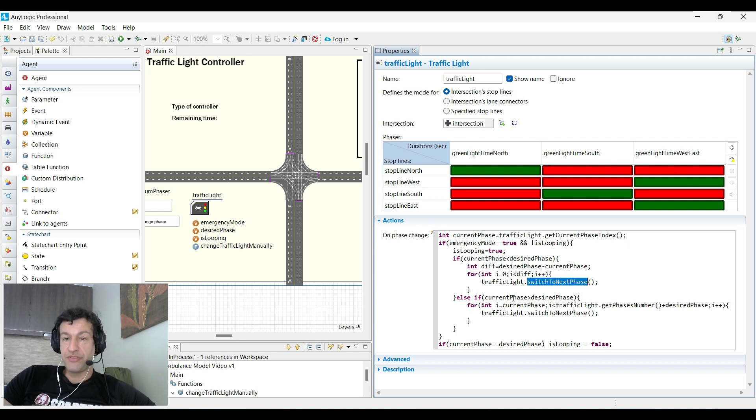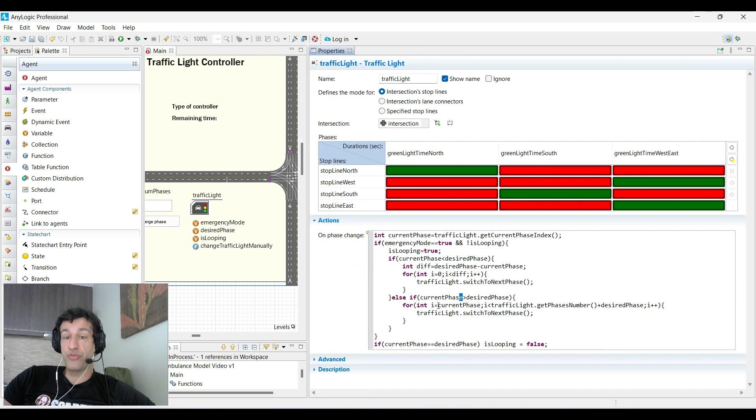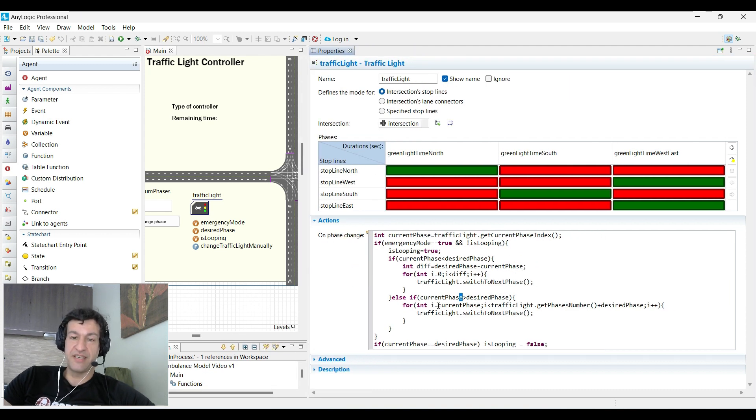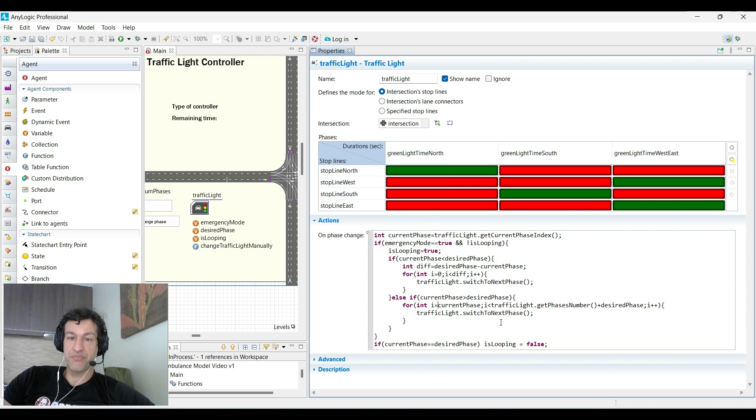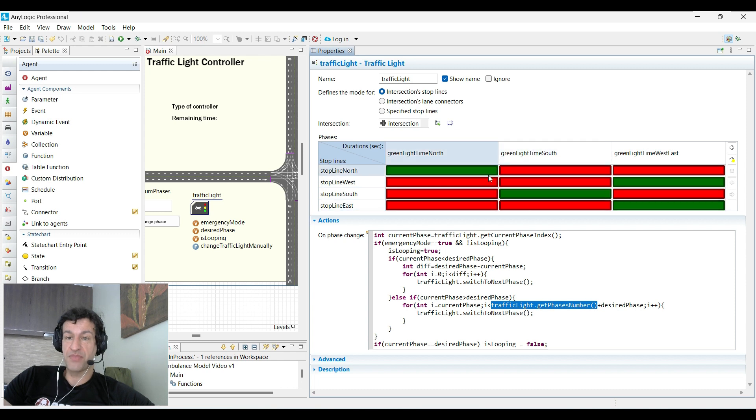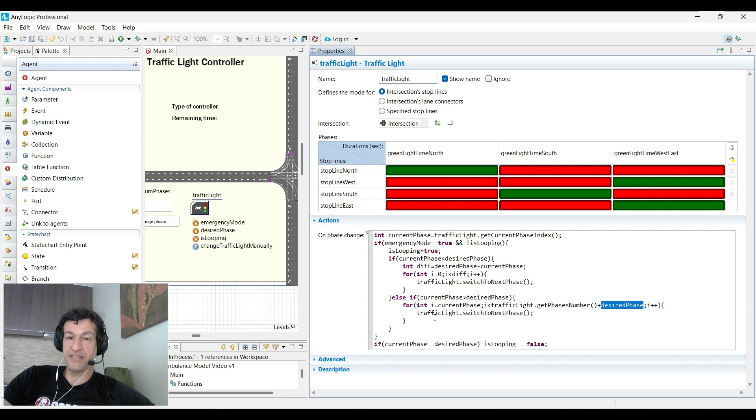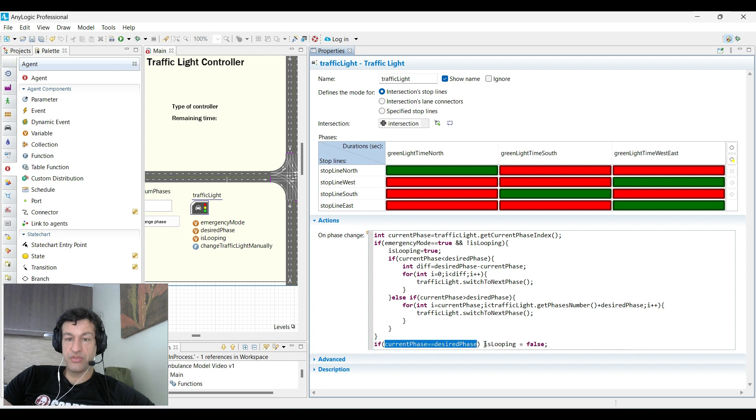If the current phase is above the desired phase, you need to do the for loop differently. For example, if the current phase is one and the desired phase is zero, then the current phase starts with one, the traffic light get faces number is going to be three (this is an internal AnyLogic method), and the desired phase is zero. So you will loop two times basically, and that's it. When you get to the desired phase, you set is_looping to false to avoid any problems.